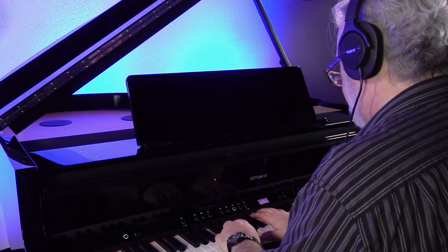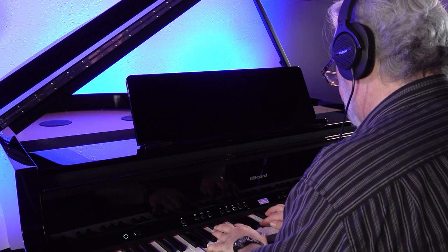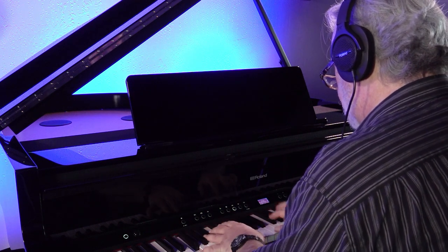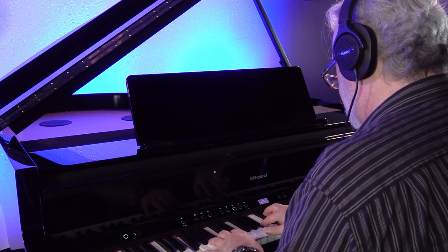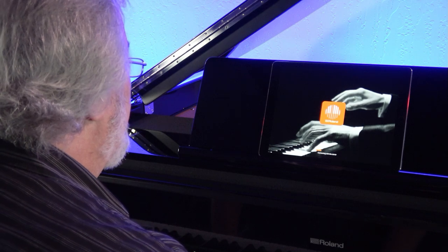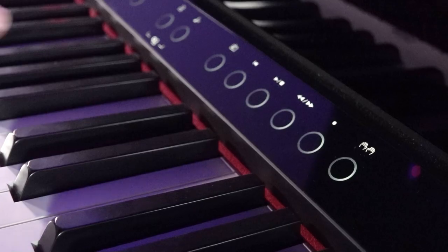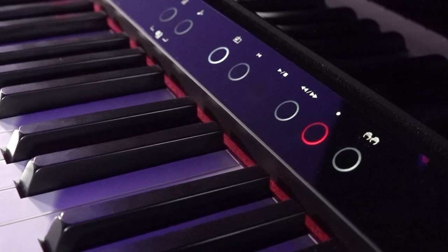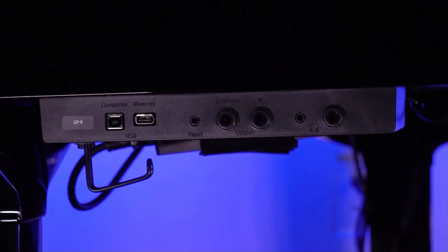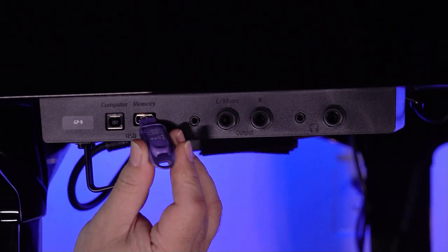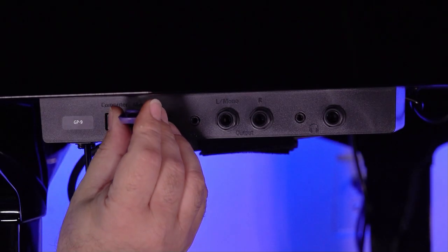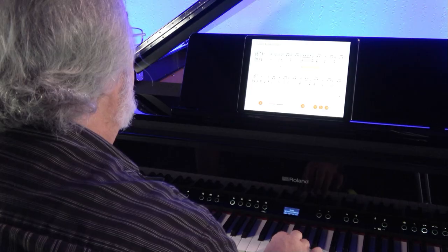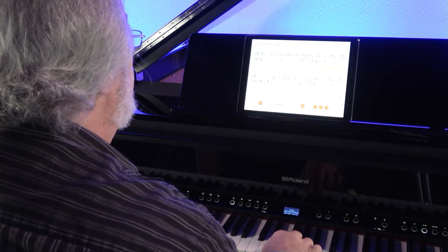Of course, these new Piano Reality Concert pianos have all the standard features, like 3D headphones ambience, Bluetooth audio and MIDI, audio recording, and hundreds of sounds. But what makes Piano Reality so special is the integration of all the aforementioned components in a natural, holistic manner. This is Piano Reality Concert.